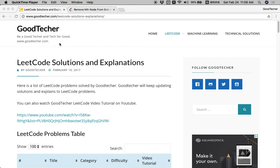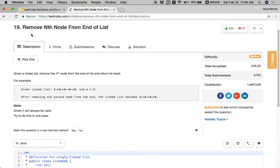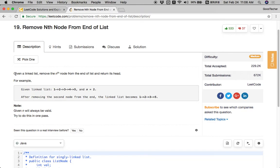Hello friends, welcome to GoodHacker Lithical Tutorial. Here we are going to solve the 'Remove Nth Node From End of List' coding problem. This is a linked list coding problem. Given a linked list, remove the nth node from the end of the list and return its head.